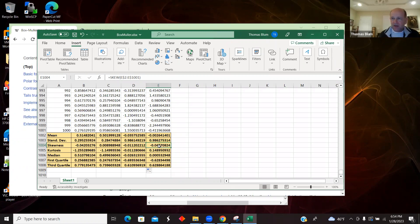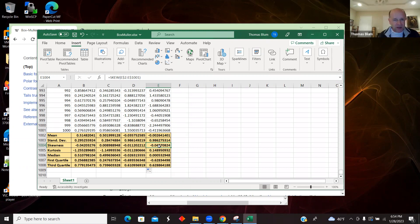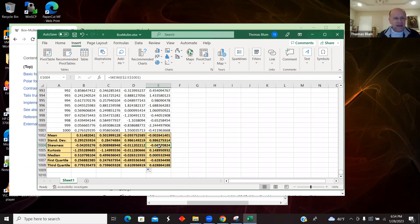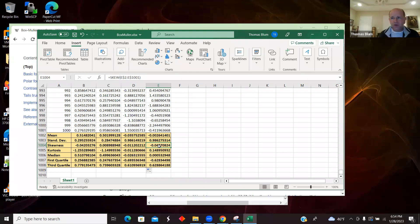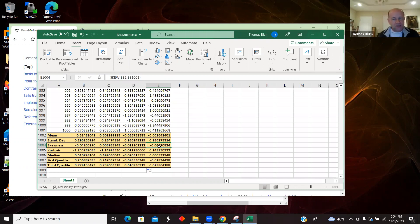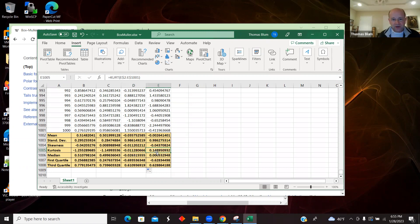Kurtosis is another measure, a fourth-moment measure. This measure that Excel uses is the excess kurtosis. Other definitions of kurtosis would give a 3 for a normal distribution, but the way Excel's got it set up, it will give a 0 for a normal distribution. And so we see here the kurtosis is small.